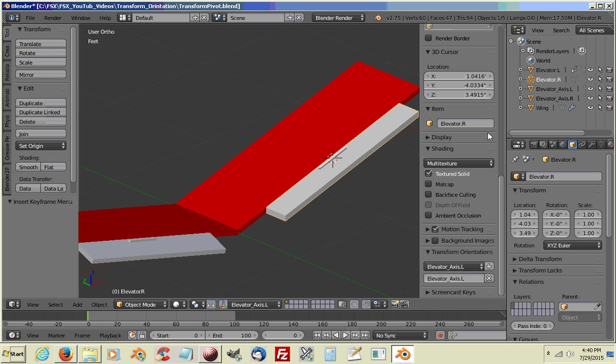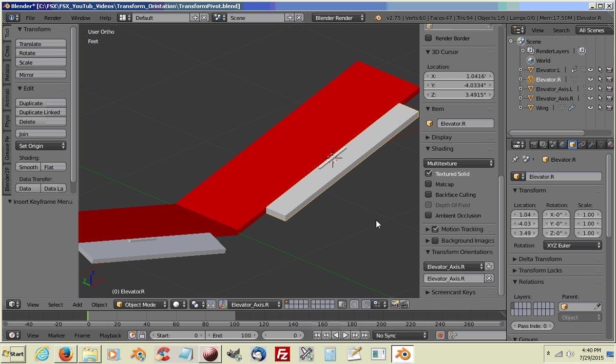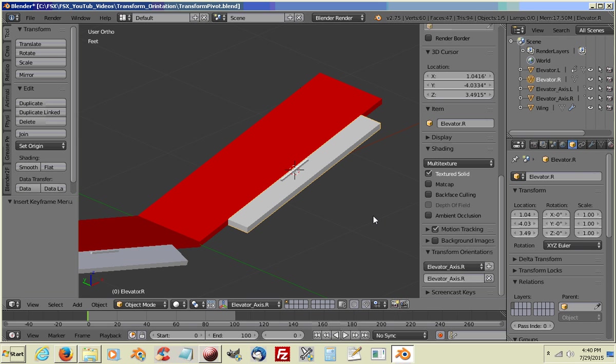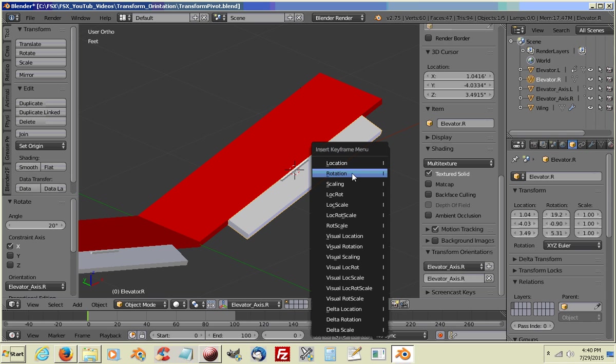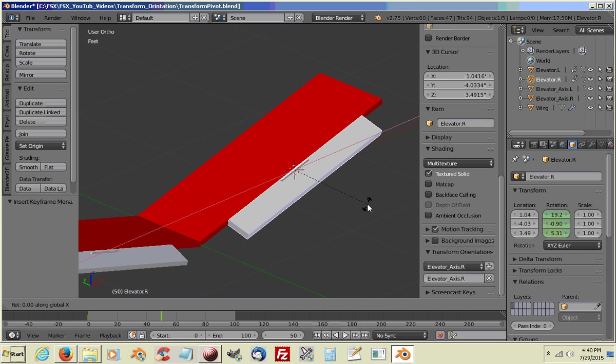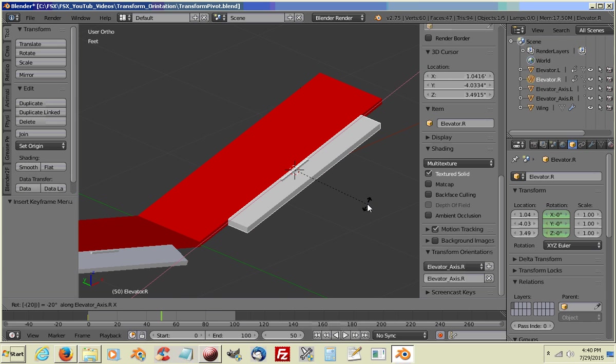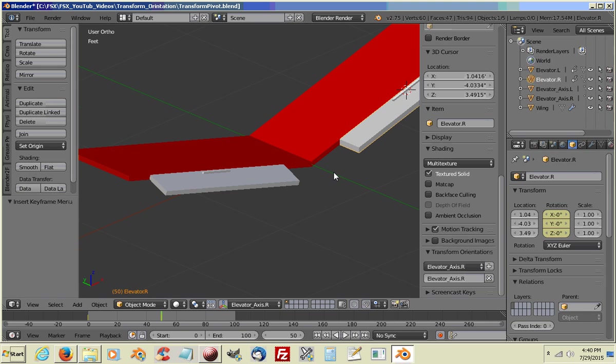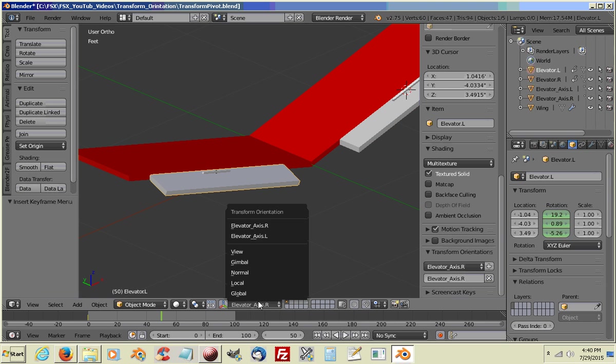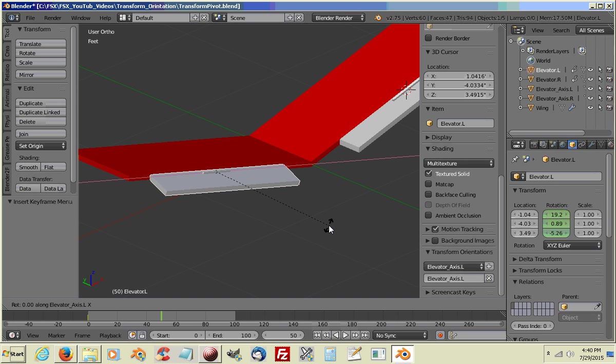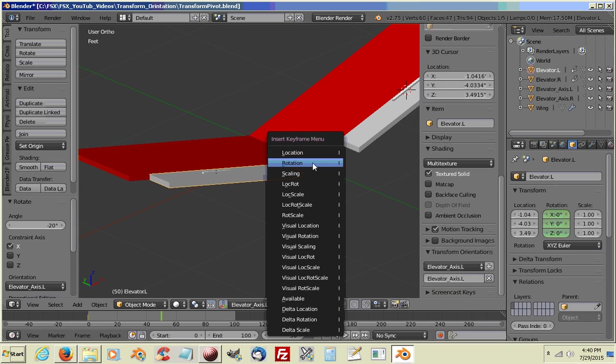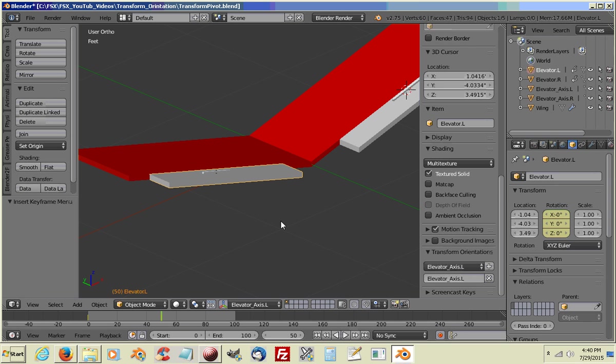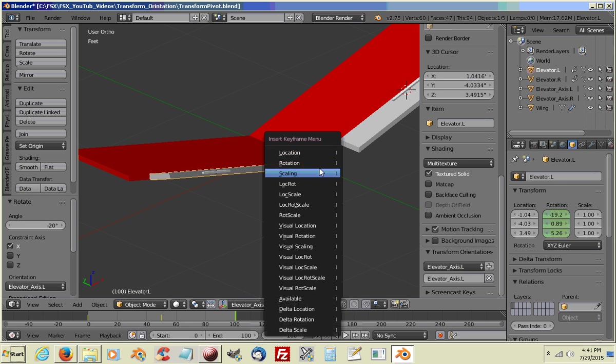Select our Right Elevator. Choose our Transformation Axis for our Right. We will rotate X. 20. And I and Rotation Keyframe. Go to 50. We're already on that one. So we'll go ahead and just rotate X two times. Minus 20. I. Rotation Keyframe. Select the Left Elevator. Select the Left Axis. Rotate X two times. Minus 20. I. Rotation.